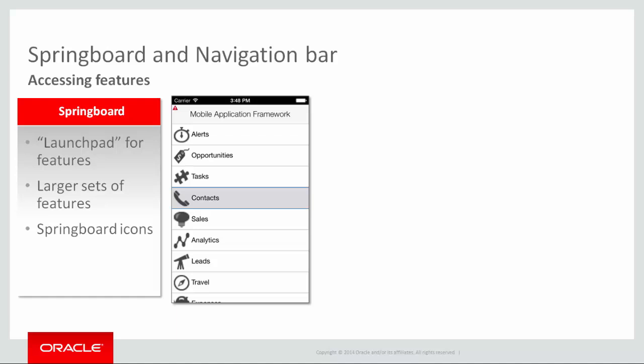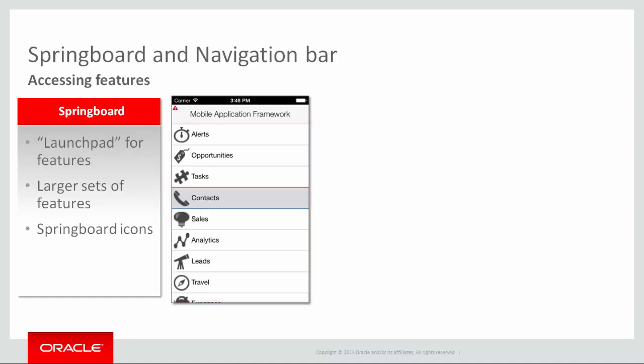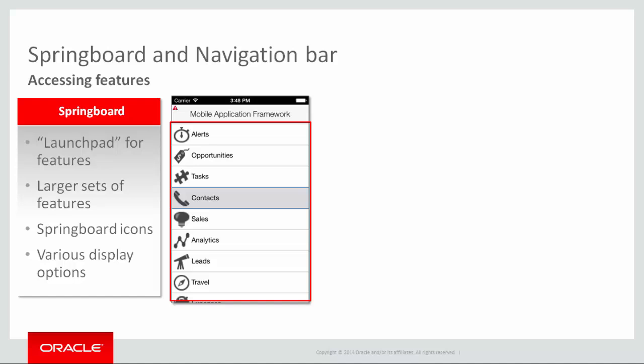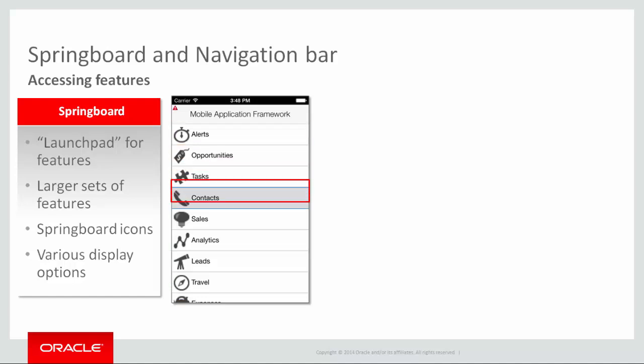You can also decide on various display options for the springboard. Is it displayed at startup? Or can you toggle the springboard so that it slides into an area of your application? In this springboard, you see a feature called Alerts and a feature called Contacts.